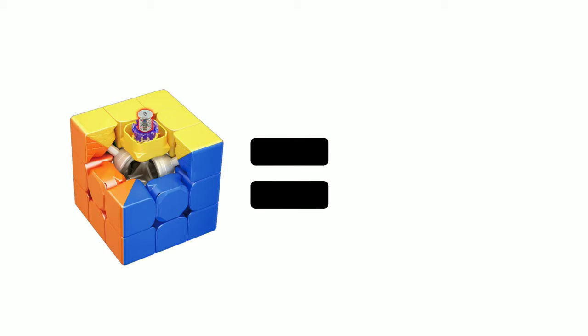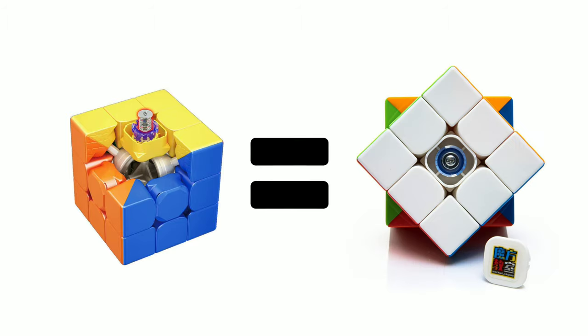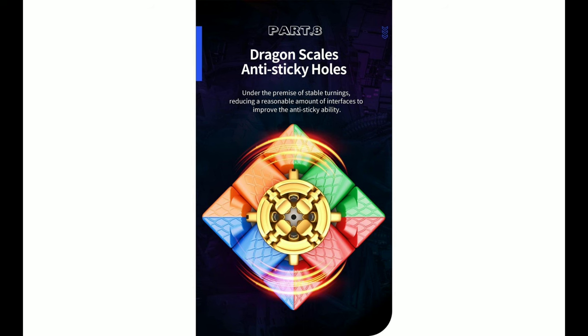The Magnetic version, in my opinion, is almost identical to the original Moyu RS3M. The only difference is that it has Dragon Scales pattern on the pieces. It is like how Gan uses Honeycomb pattern on their pieces.